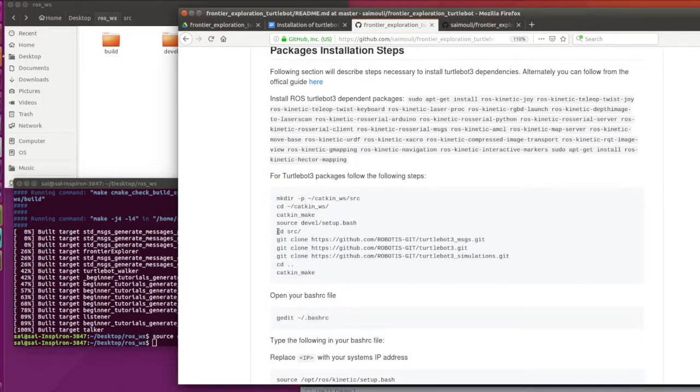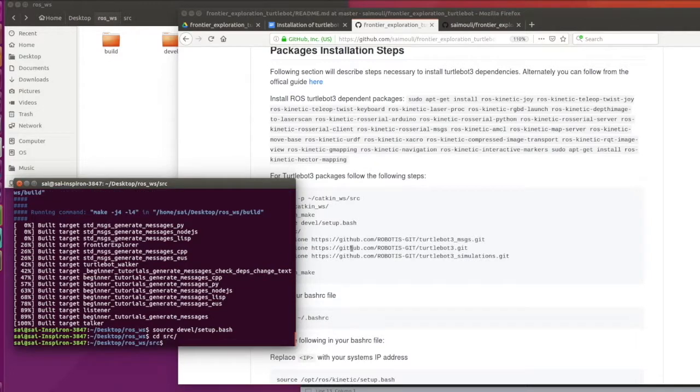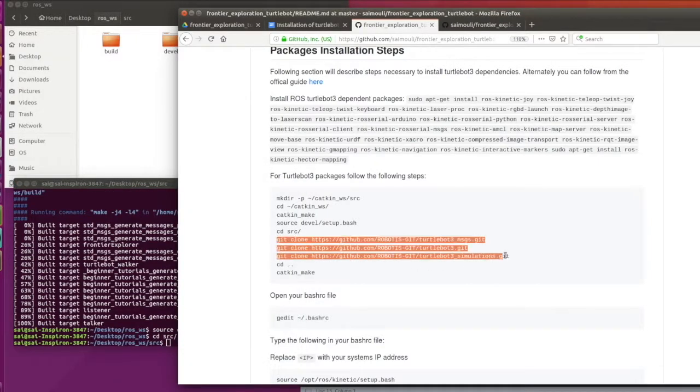Navigate to the source folder and install all the TurtleBot packages.